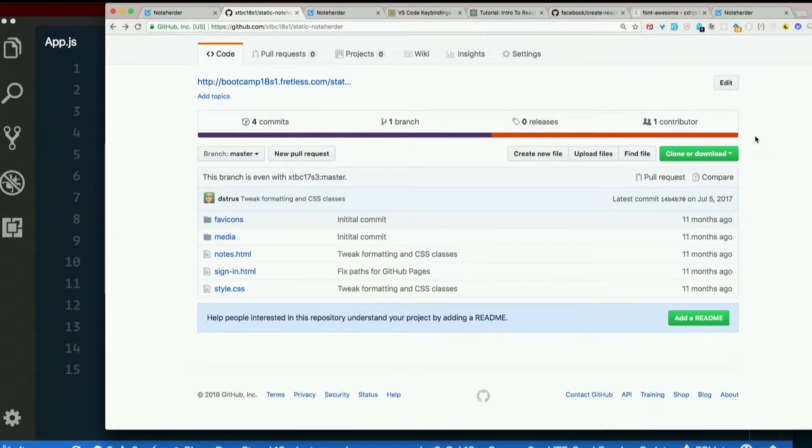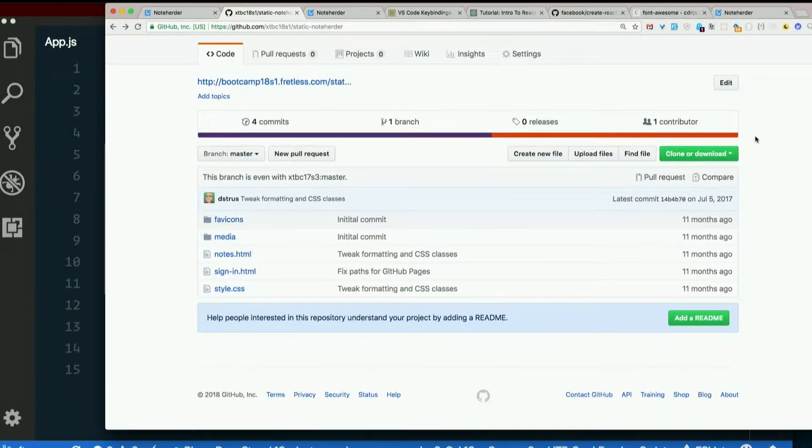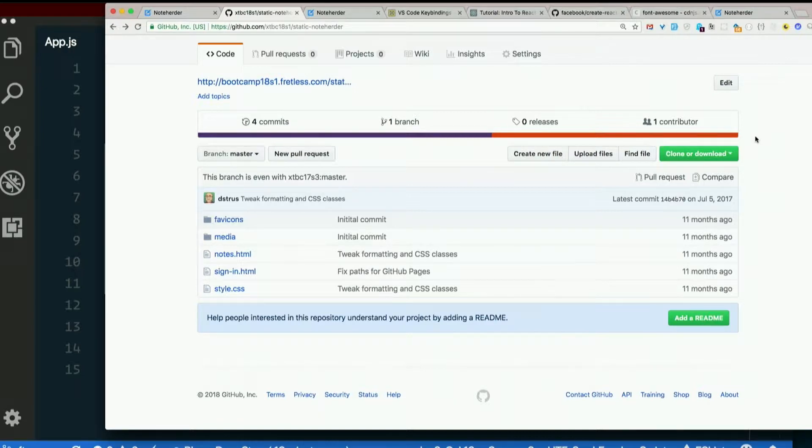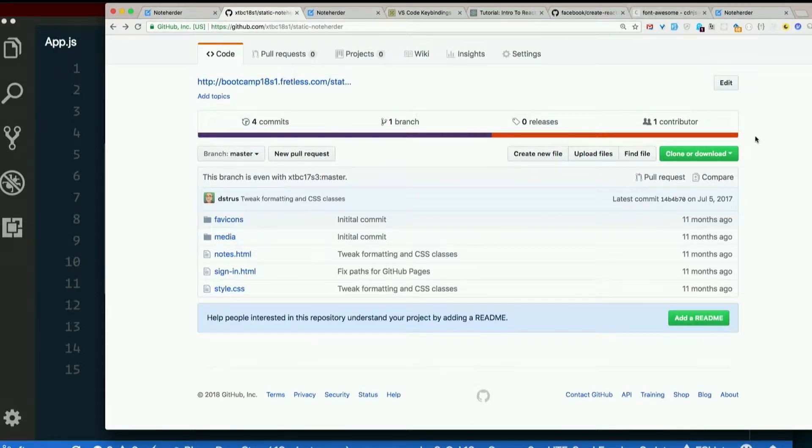Has anyone ever heard of a linter, a code linter? Heard of it, but don't know what it means. So it's static code analysis. It helps you find mistakes and style inconsistencies and things like that.